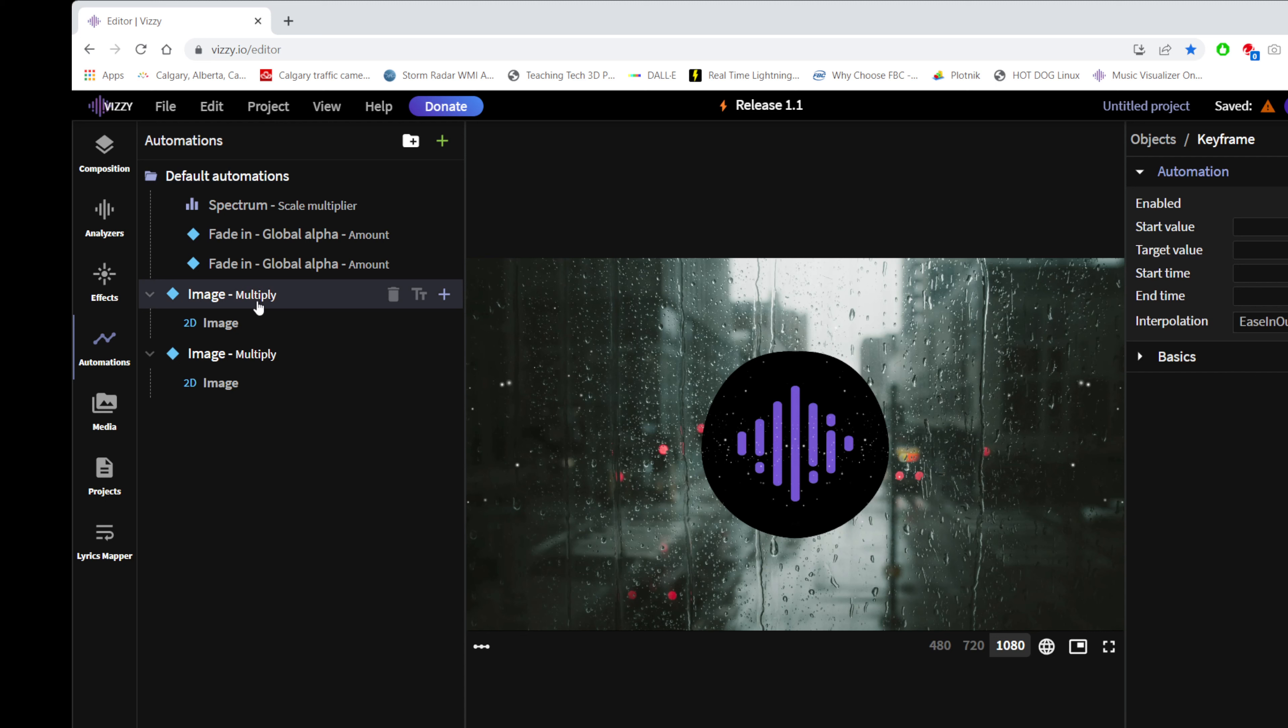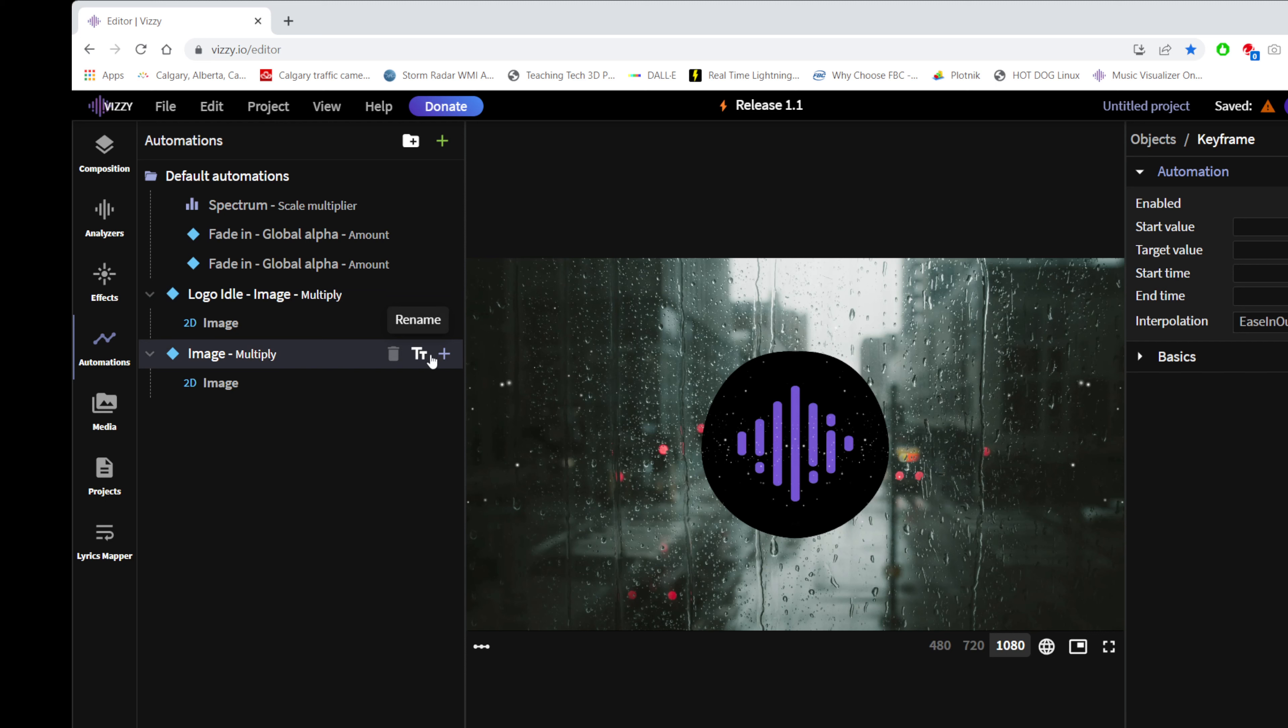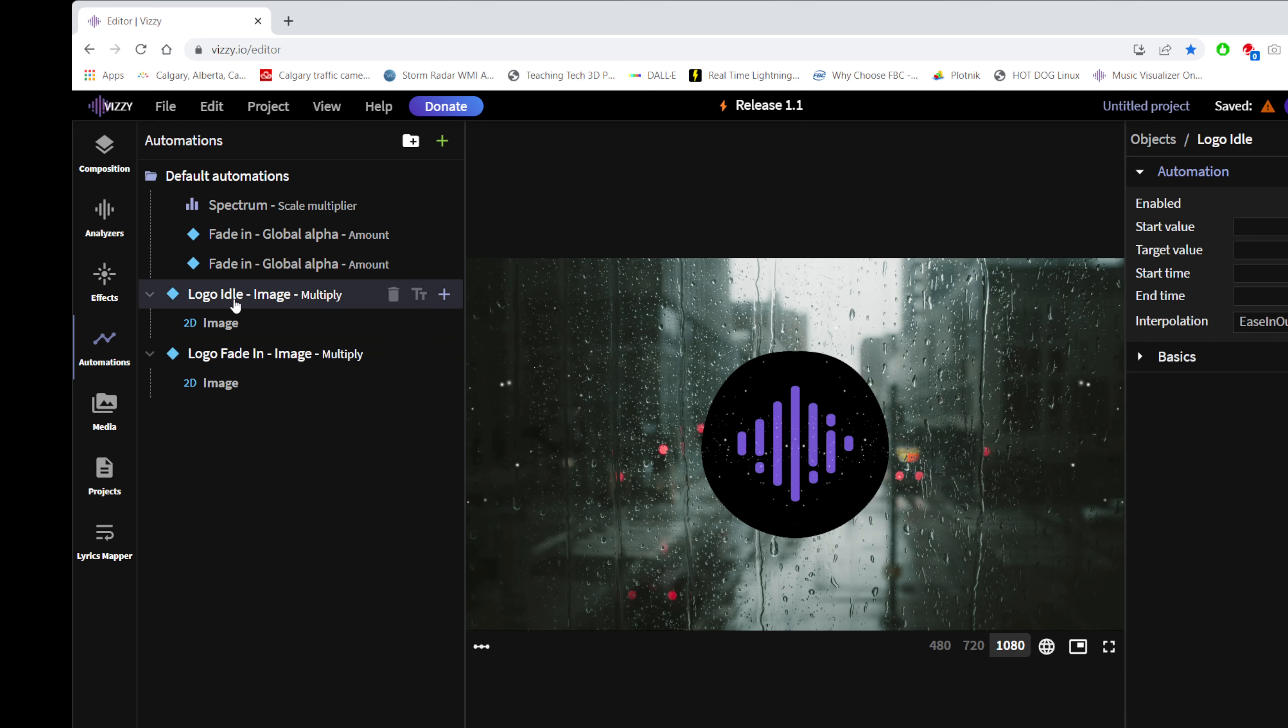Anyway, so this is the start time. You can't always right-click to rename. Sometimes you have to find this text button. It's a little confusing. So logo idle. That means that this one is logo fade in. This way, when the project gets more complicated, I know what they are. Anyway, so logo idle. We know that we want the end time to be 10 seconds, so we can just come over here and fix that.